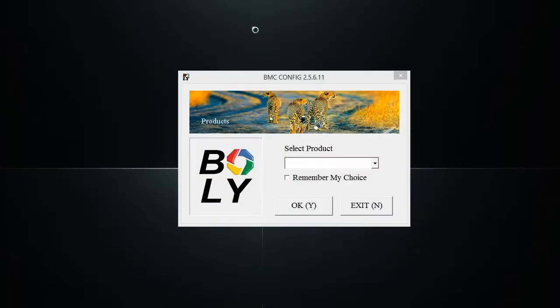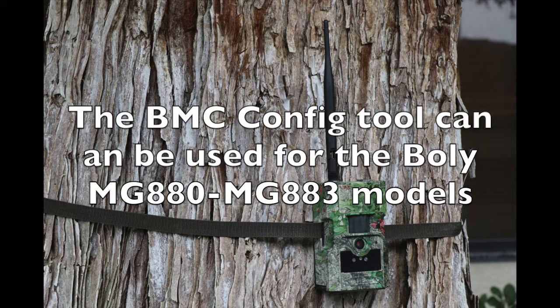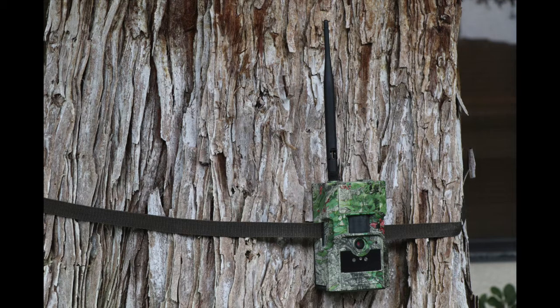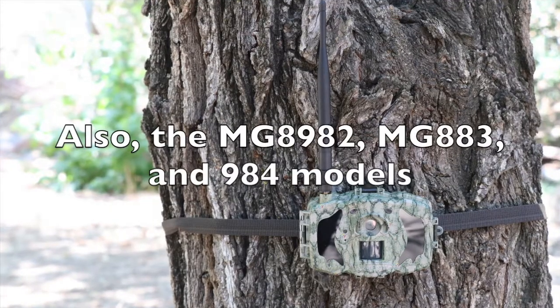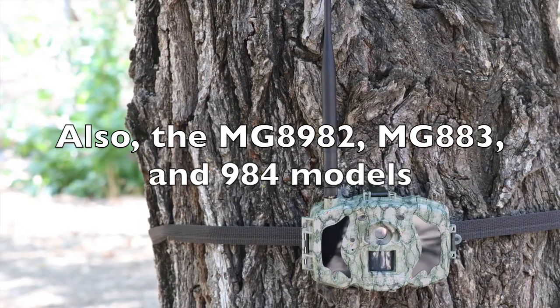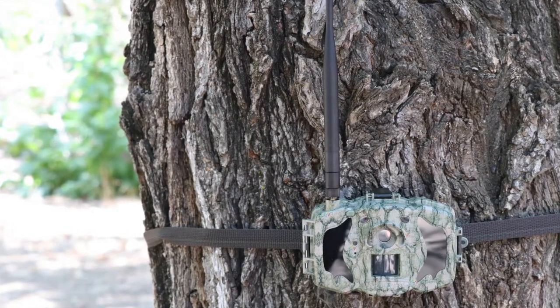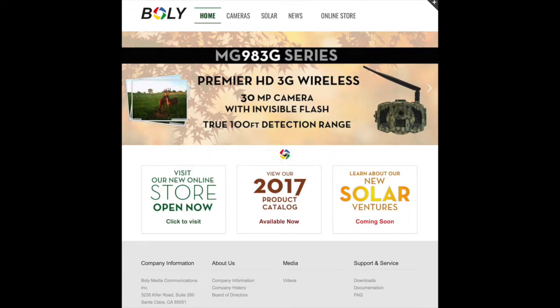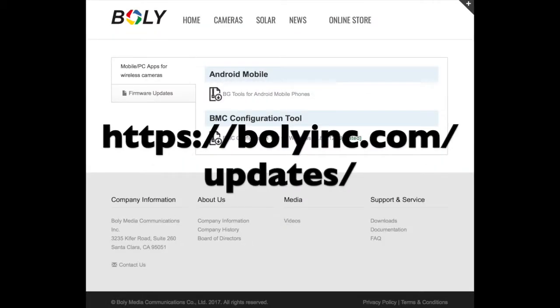In this video, I'll be covering how to set up wireless functionality for BALY cameras through the Windows BMC Config desktop application. You can download the BMC Config application on our website in the download section. There will be a link to our website and downloads page in the video description below.